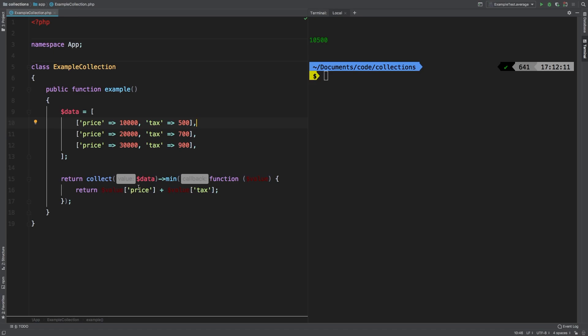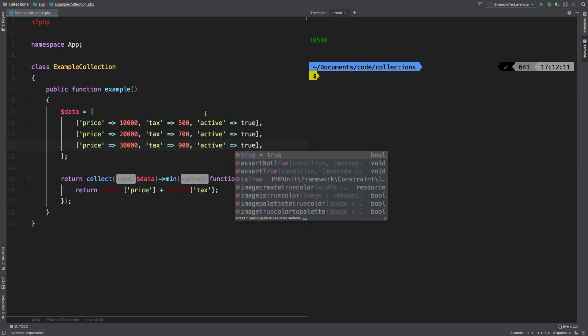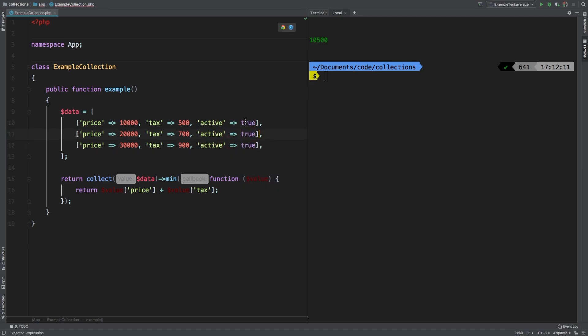Let's go into an even more advanced example. What if there was a column here that determined whether that particular column should count or not, we'll call it active, we'll default them to true. Now this very first one, I will turn to false, so that we default to the second one.